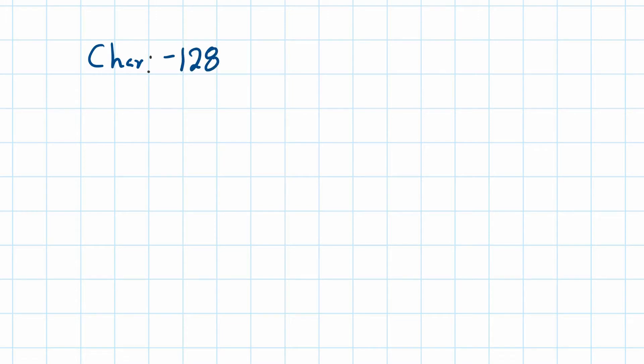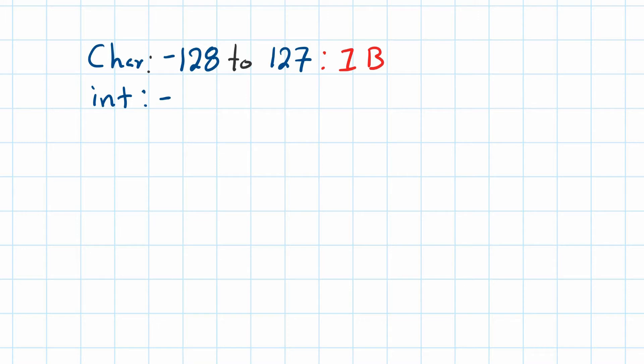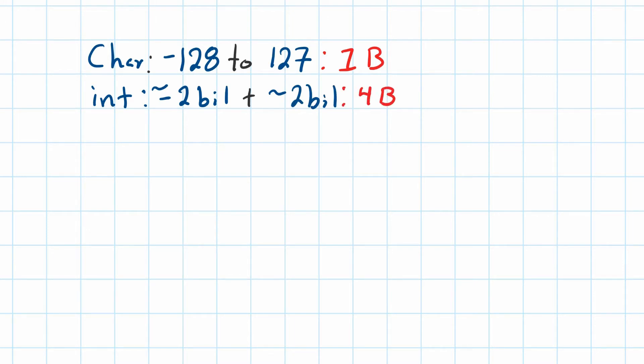We said that the data type char can go from the numbers negative 128 to the number 127, and this occupies one byte. Then we have the data type int, which can go from roughly negative 2 billion to roughly 2 billion, and this occupies four bytes. We learned how we can extend this by taking away the negative part and using the positive part.